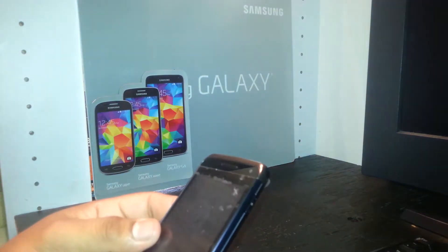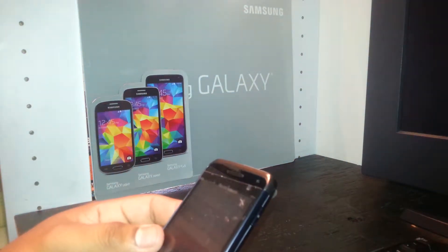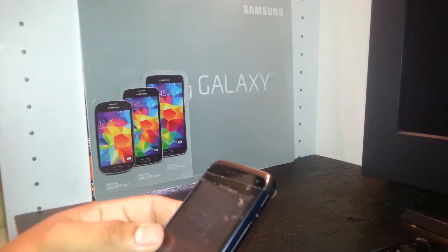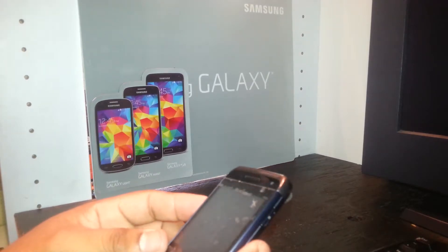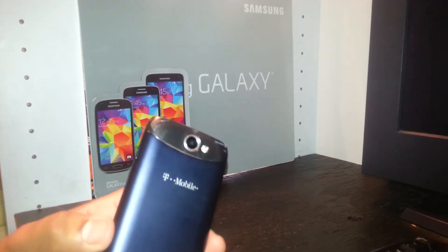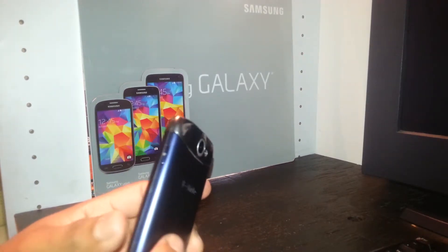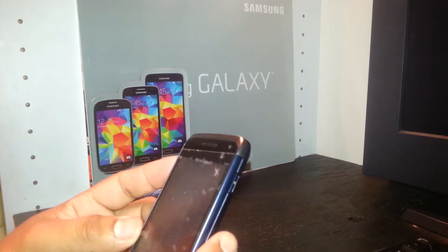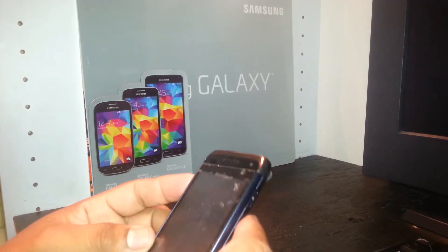This is a hard reset for the Samsung Exhibit 2 4G from T-Mobile. First, the phone must be powered off and remove any SIM card and external memory card to save any files on this phone.